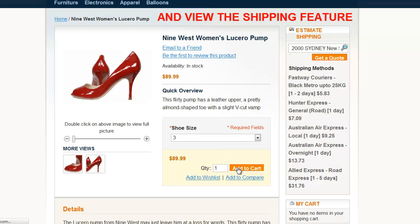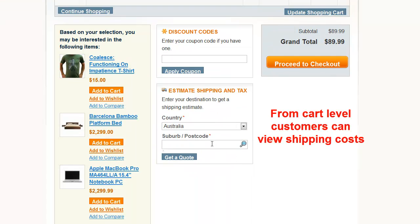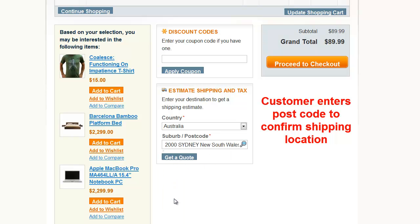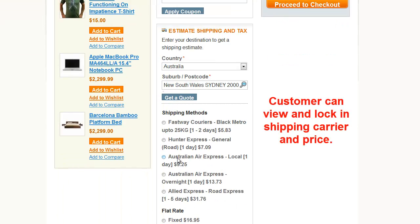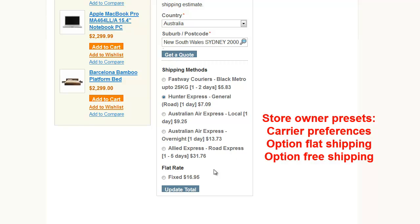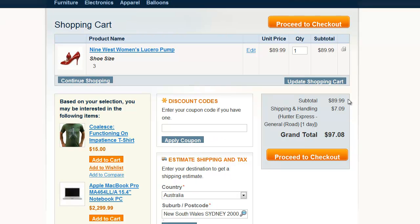Our shipping calculator can also be seen via the cart level. The customer enters the postcode and confirms the suburb. The customer then selects the preferred carrier and pricing. The shipping price is now built in to the checkout price.